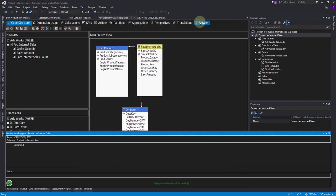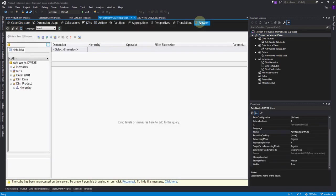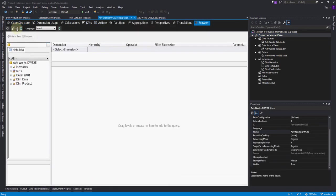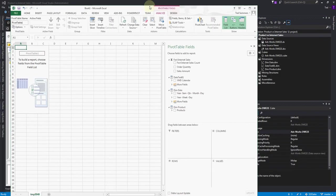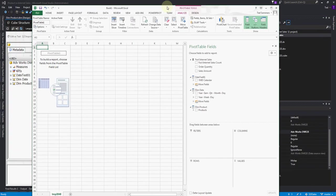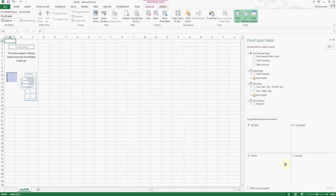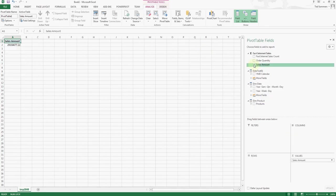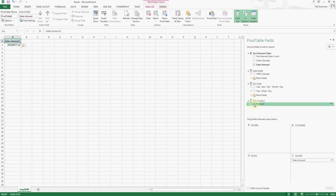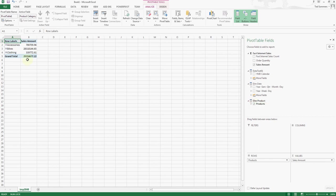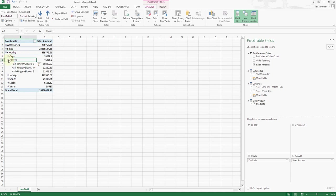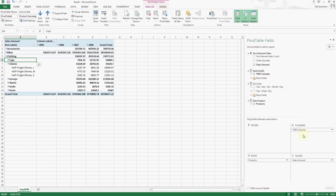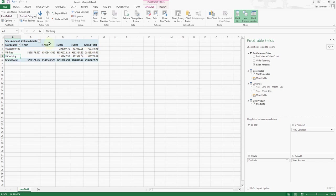Now we can go to the browser and reconnect, and then we can launch Excel. Let's just drag sales amount in, and here's products. We'll click products and here's our accessories, bikes, and clothing. We can do clothing and see gloves. We could put the calendar across the top, so now we can see things by year. Of course we have incomplete data here, but that's it.